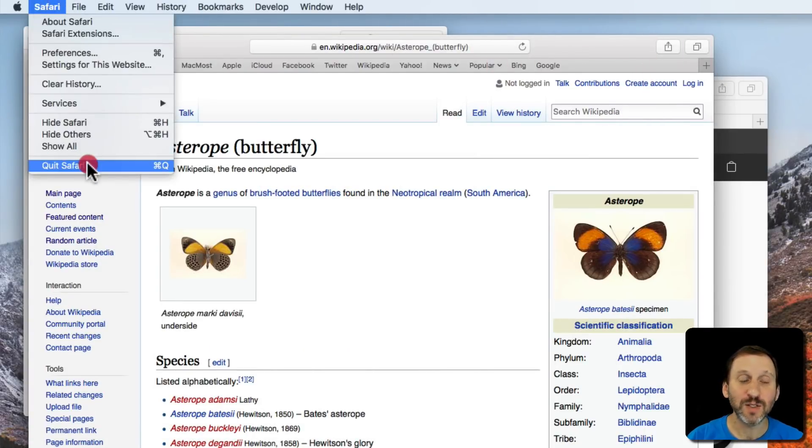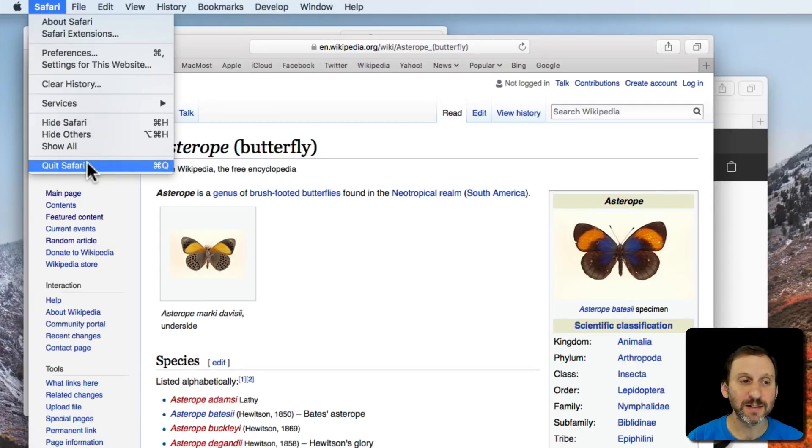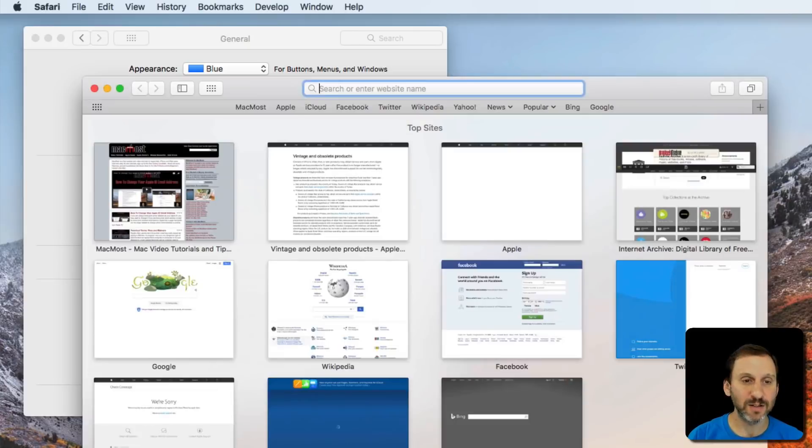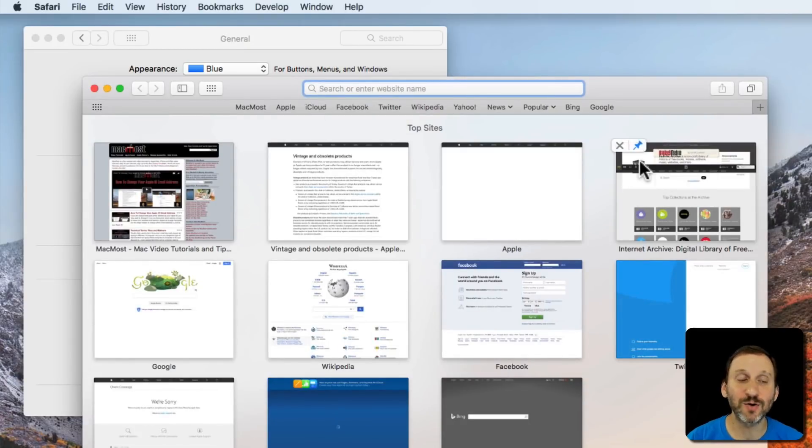If you check that then go back to Safari, Quit Safari will work in that everything is closed. Now when I run Safari again, this is the same for Preview and everything else, it starts fresh. All those windows are gone.